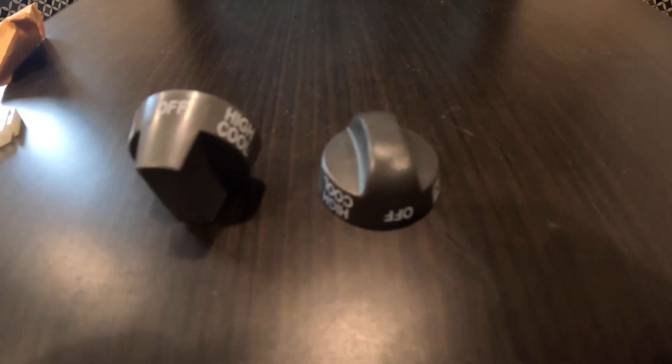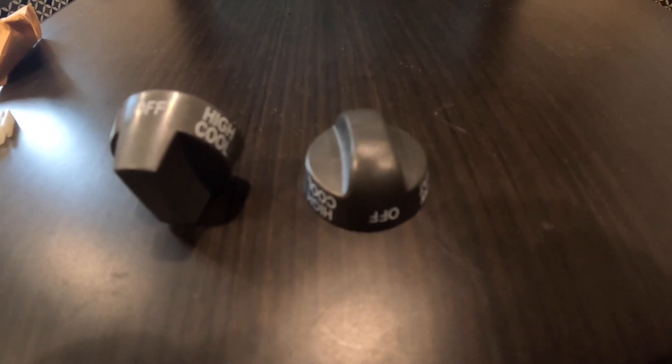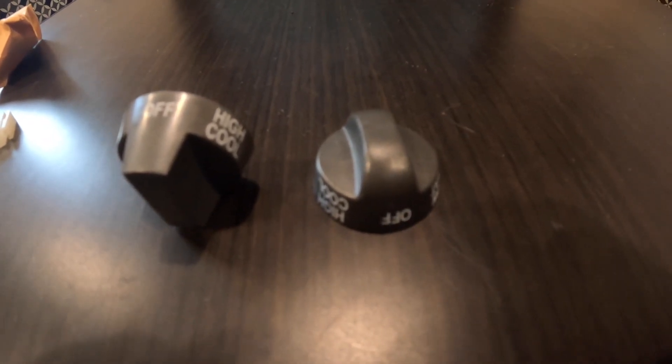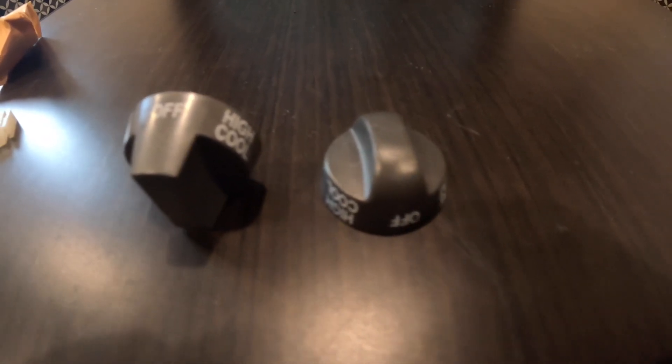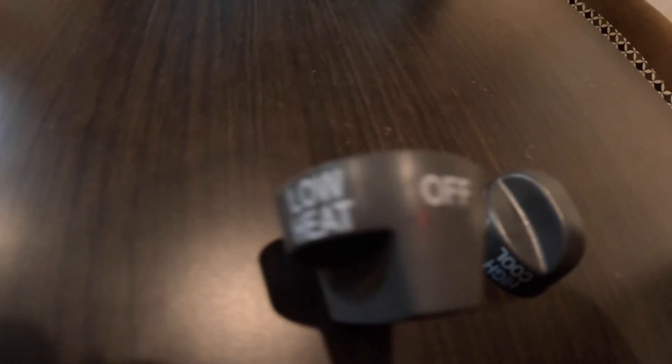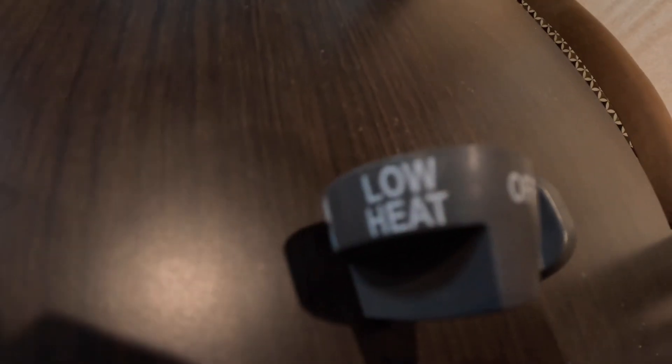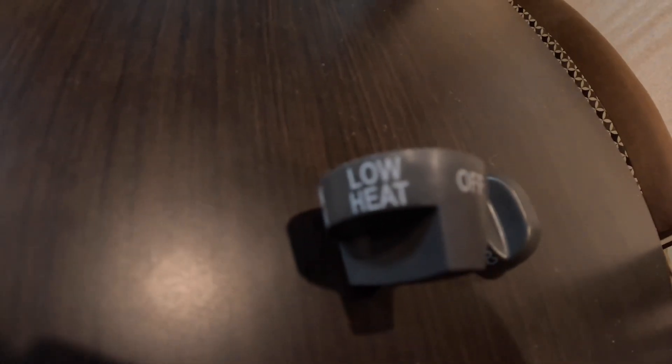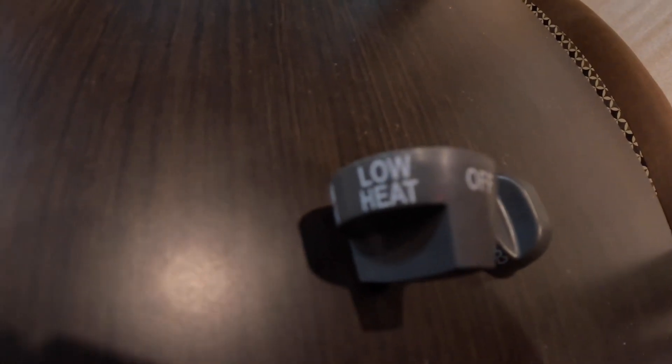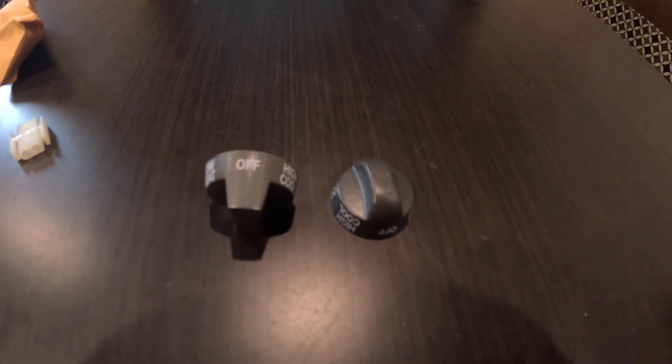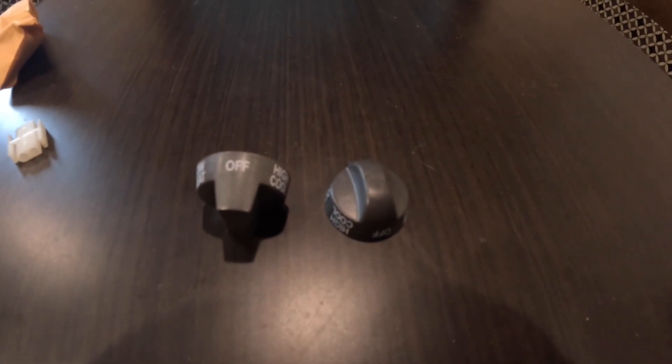With the kit they also send you new knobs, one for each different style in your package. They're relabeled because the first setting is low heat instead of just low fan. Two different style knobs come as part of the package.